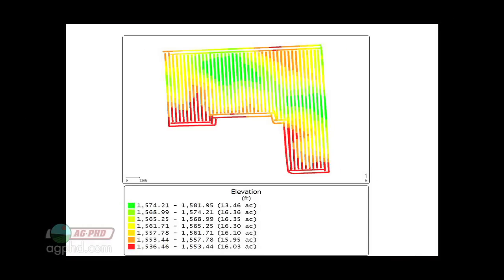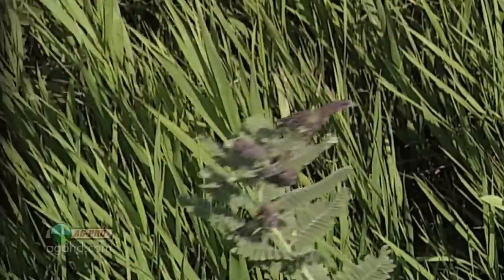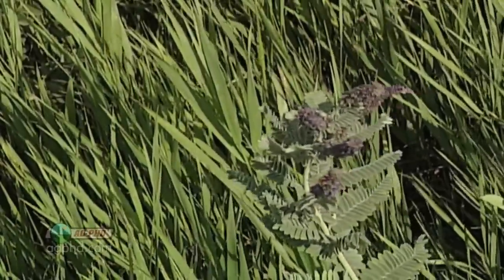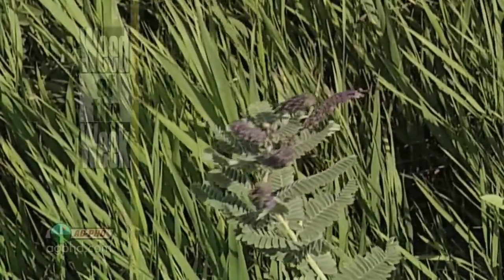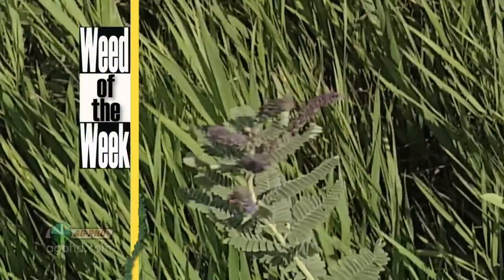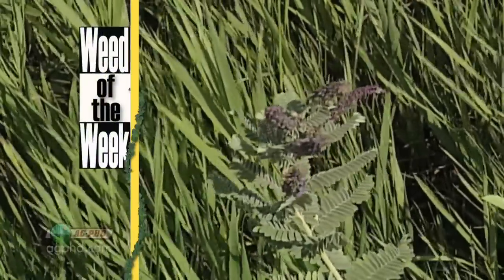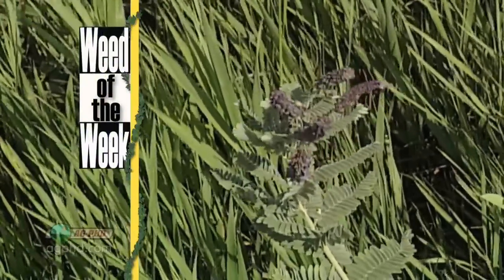Getting topography maps is an important thing that a lot of farmers will do. Another important thing that a lot of farmers will do is control our Weed of the Week. We'll tell you how to stop it on your farm, coming up later in the show.